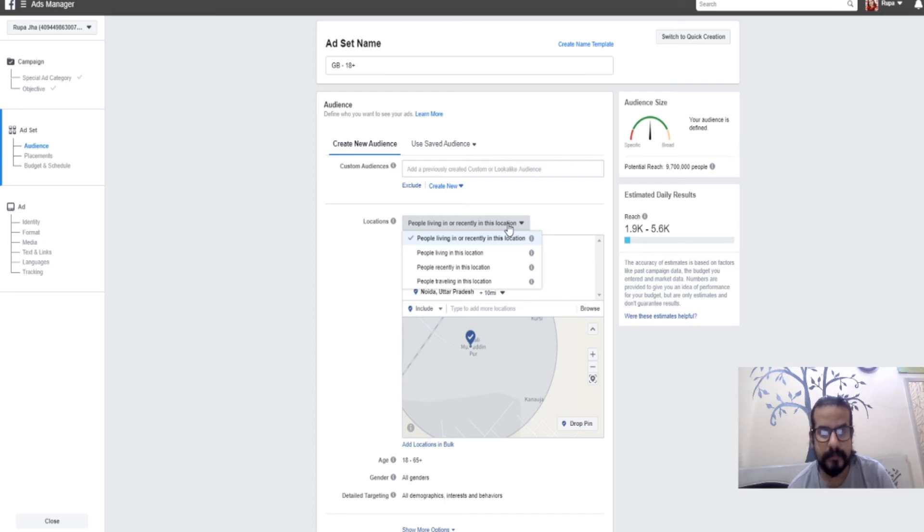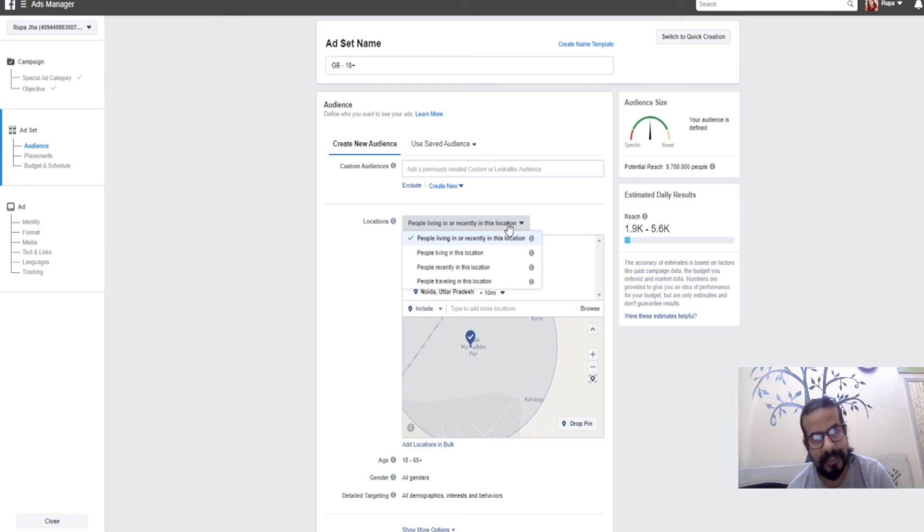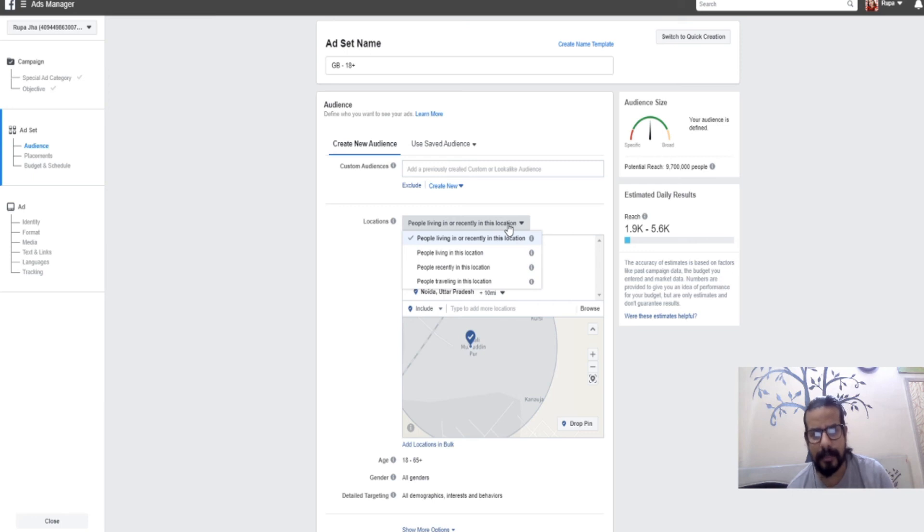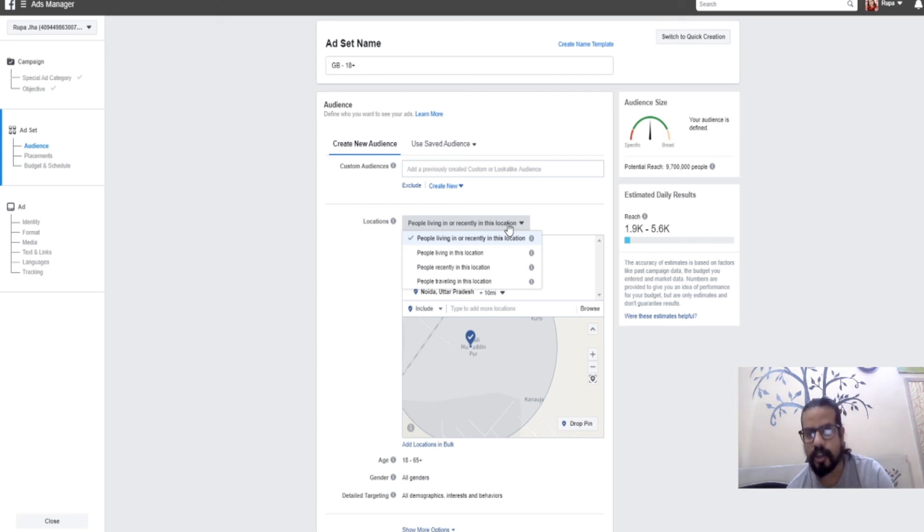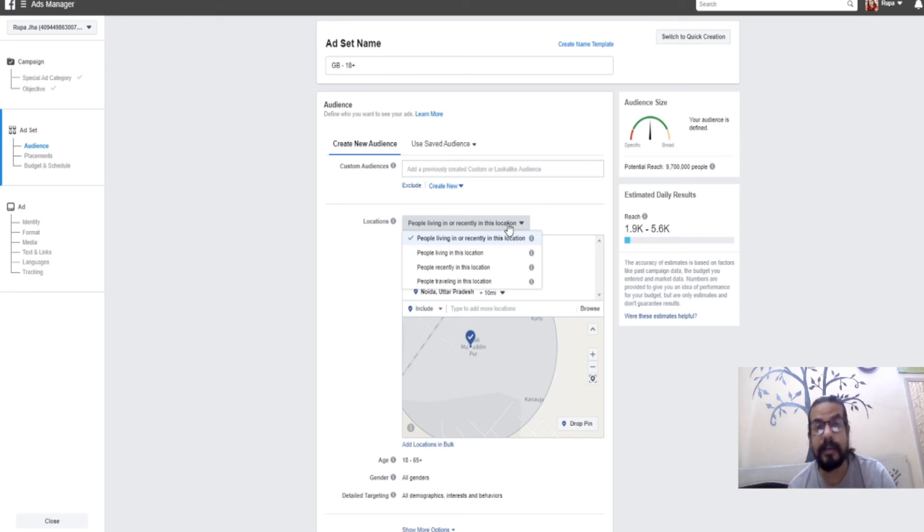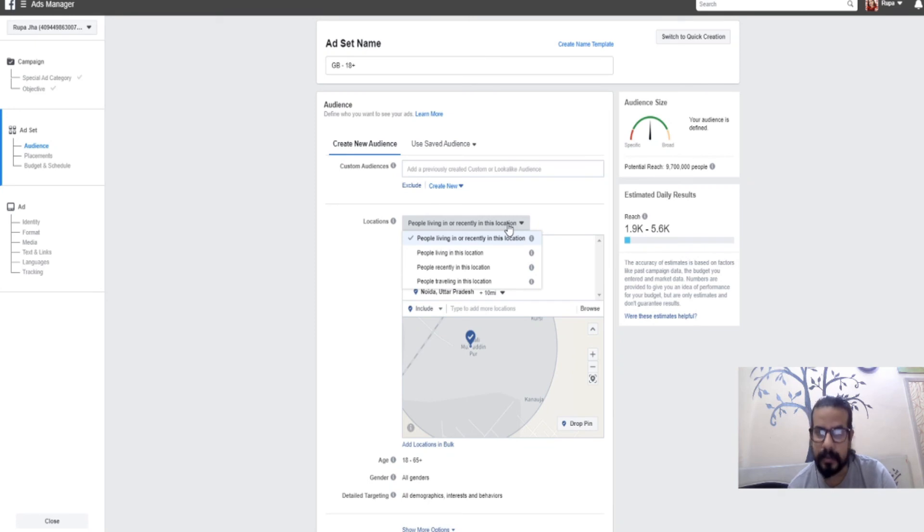The third option works the same way: people who were recently in that location will see the advertisement, but those living there will not. For example, if you've gone on a tour, when you leave that place you start getting notifications about places that were there, so you can plan your holiday again. As an advertiser, I can target a person who might be an interested customer.